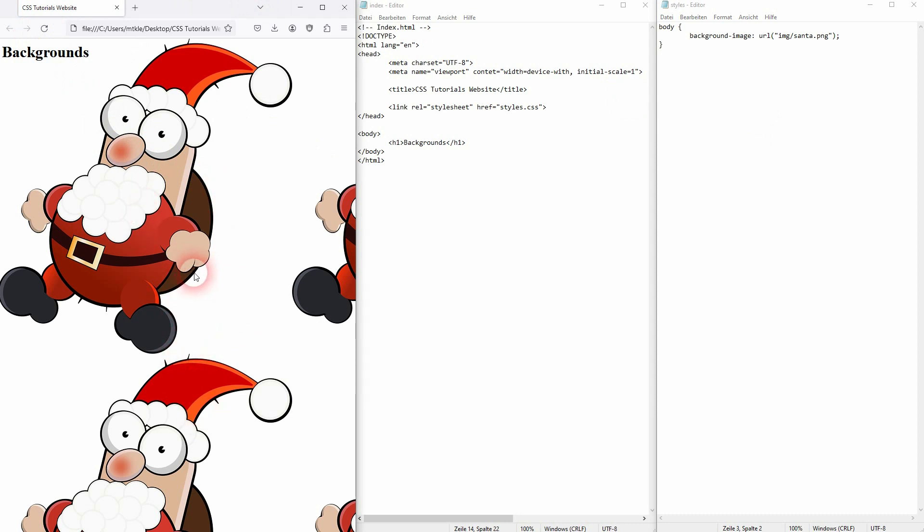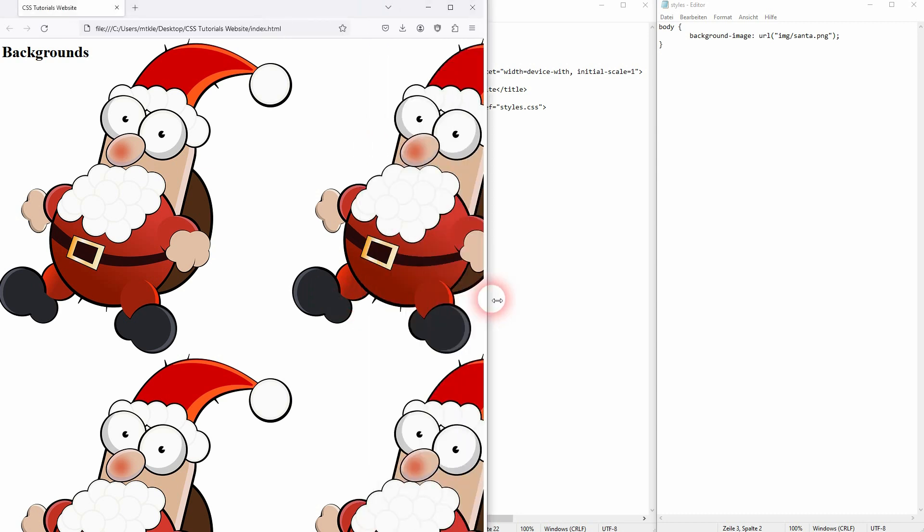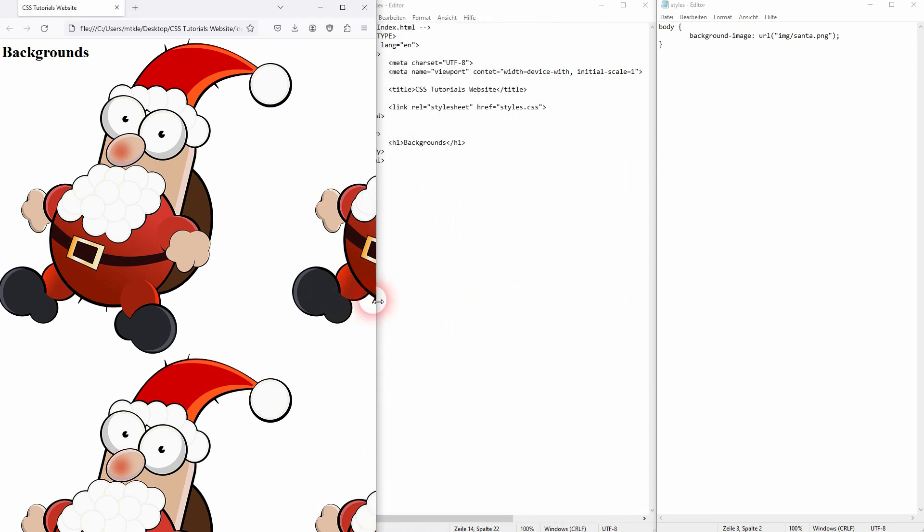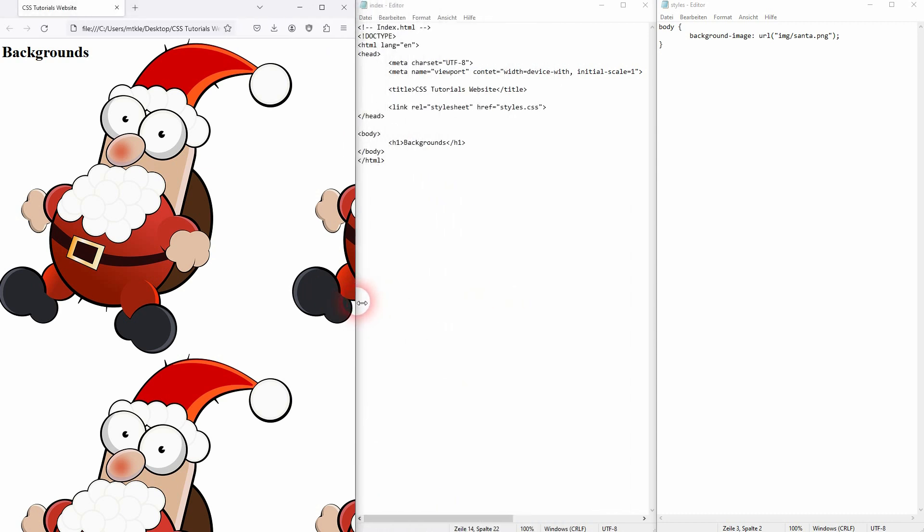Now you can see it's being repeated. So by default, this is what the browser does. It takes the image, and if it's too small for the browser window, it simply repeats it in X and Y axis. Now we can change this default state easily by using yet more background properties.